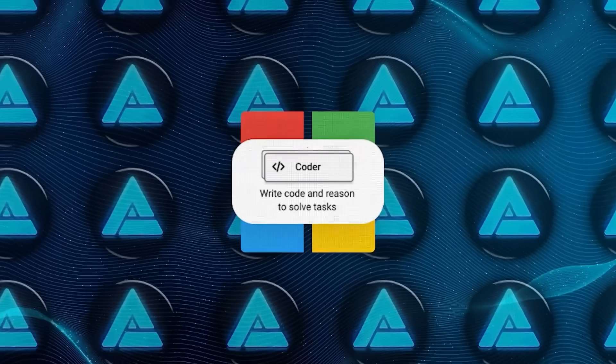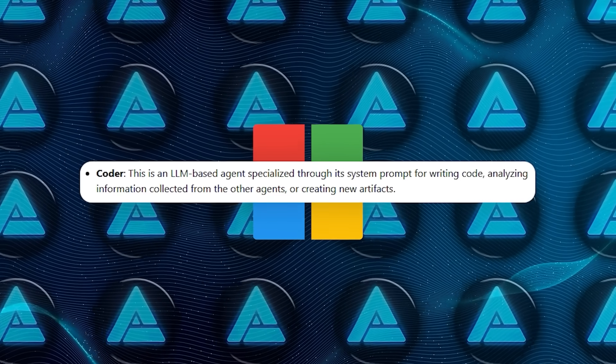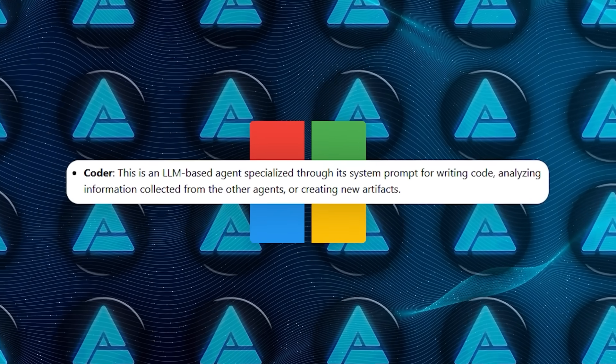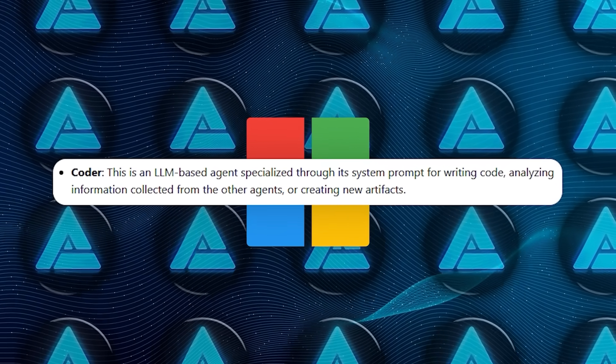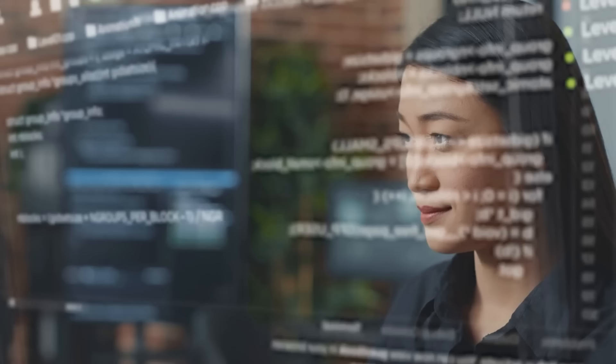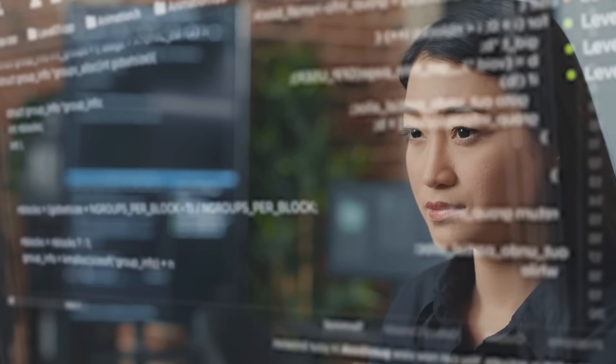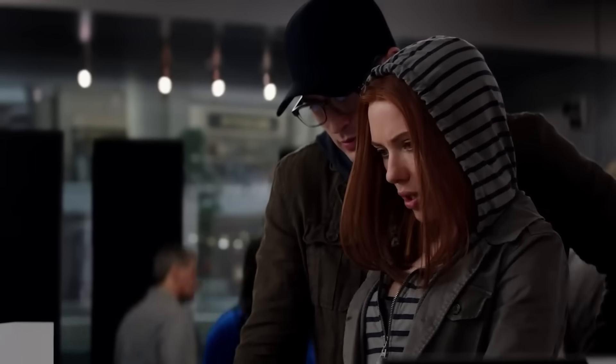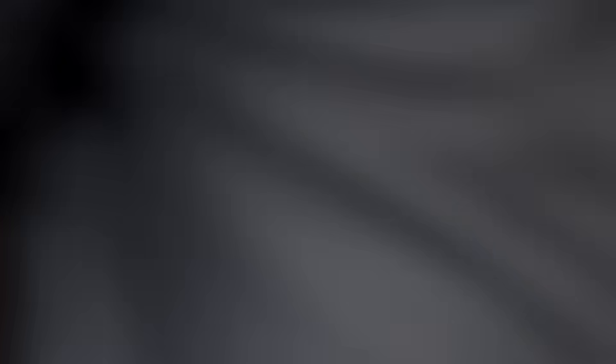Then there's Coder. This one's probably my favorite. It's built to write and execute code, handle data analysis, create Python scripts, and develop small programs effortlessly. This one truly brings high-level development skills right to your fingertips. The person who developed this is slightly smarter than me. Slightly.